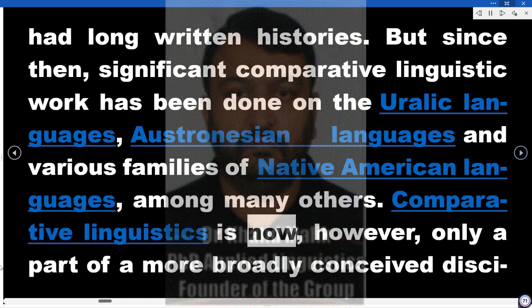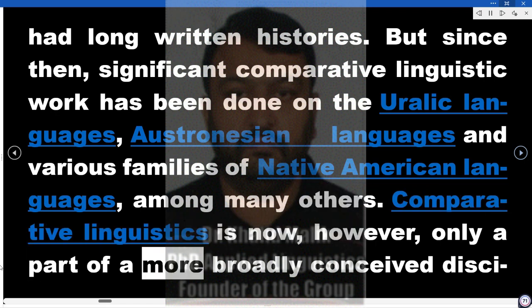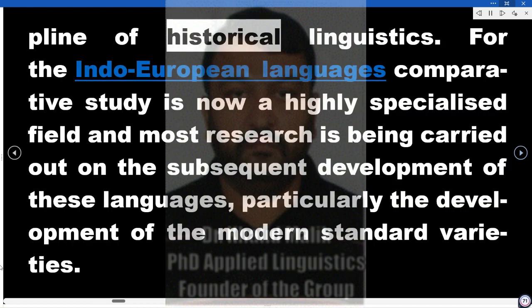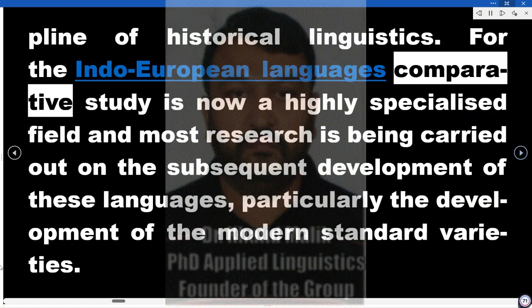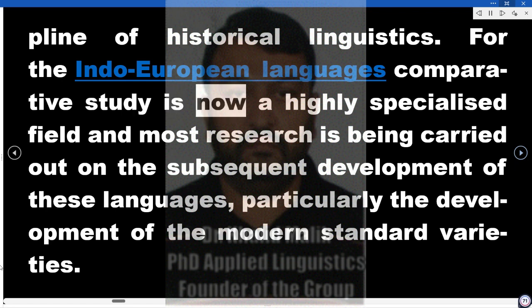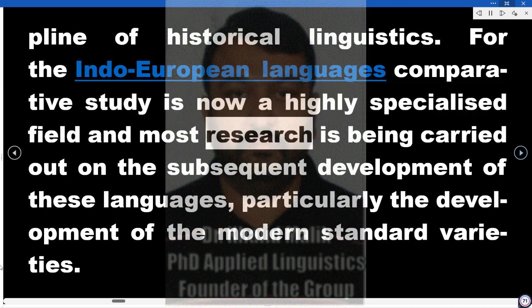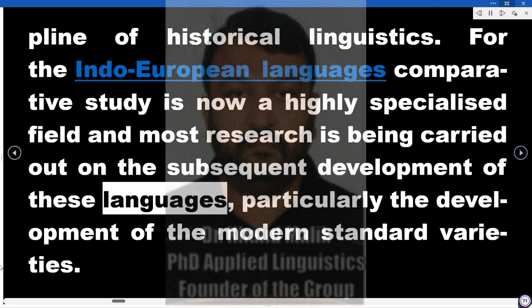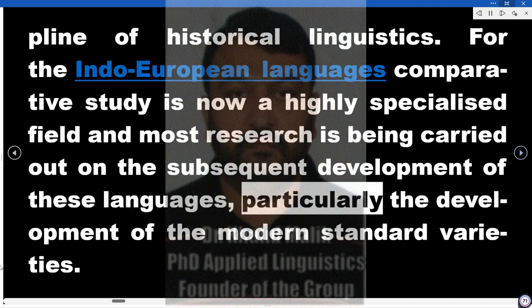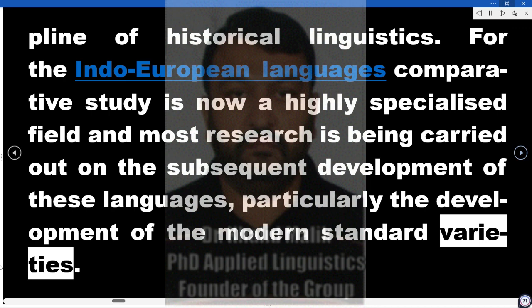Comparative linguistics is now, however, only a part of a more broadly conceived discipline of historical linguistics. For the Indo-European languages, comparative study is now a highly specialized field, and most research is being carried out on the subsequent development of these languages, particularly the development of the modern standard varieties.